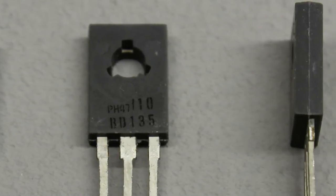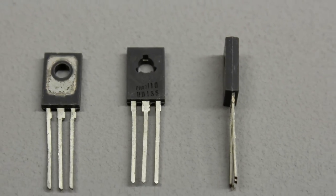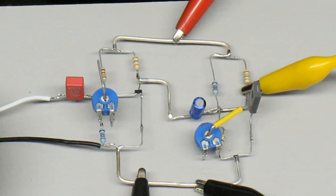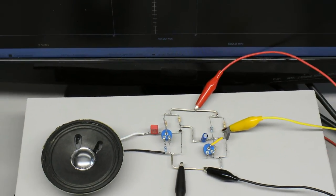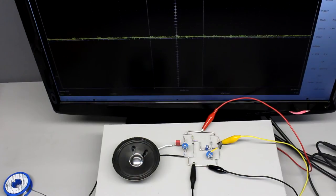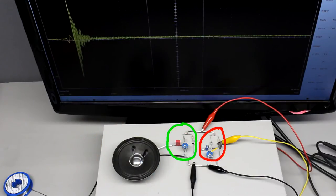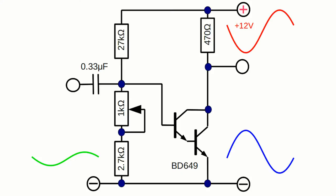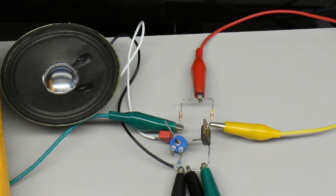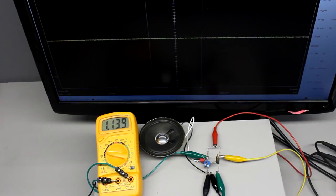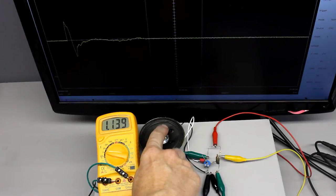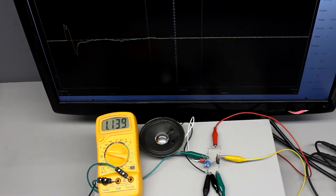The current gain of power transistors is approximately 10. If a high output power is required, the input signal must provide a current just 10 times lower than the output signal. If the input signal doesn't provide such high current, you can amplify it using a small signal transistor, then use the output of the first amplifying circuit as input for a second circuit with the power transistor. Alternatively, two bipolar transistors can be connected so that the current amplified by the first is amplified further by the second. This compound structure is called a Darlington transistor. The bias voltage at the operating point is approximately twice that of a normal transistor, because there are two junctions between base and emitter.